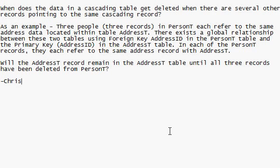Hey folks, Rick here. Got an Access question in the forums from Chris about cascade deletes. He says, when does the data in the cascading table get deleted when there are other records pointing to the same cascading record?